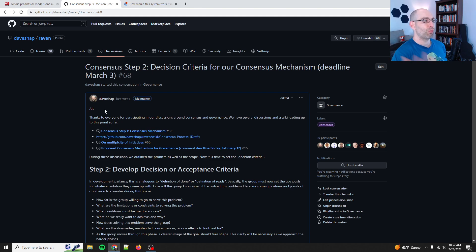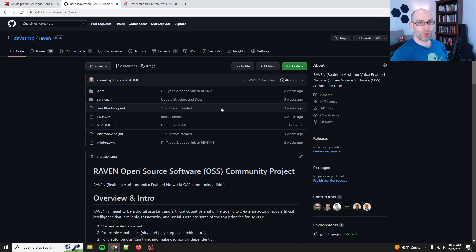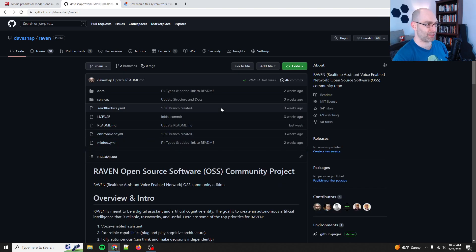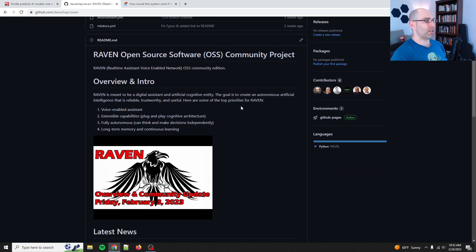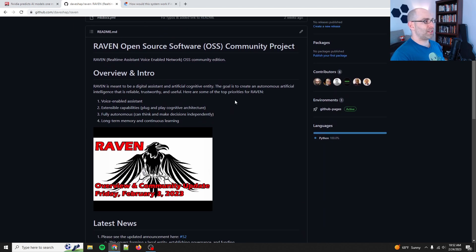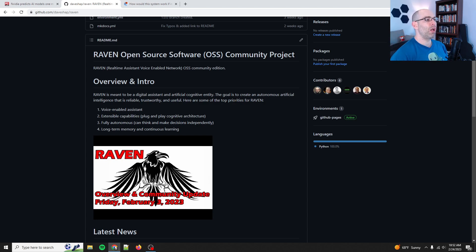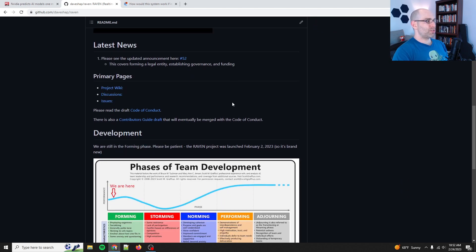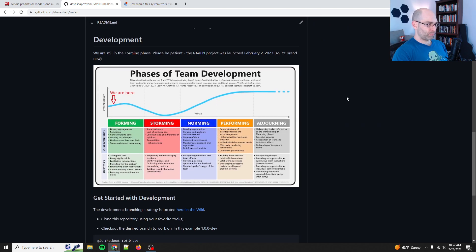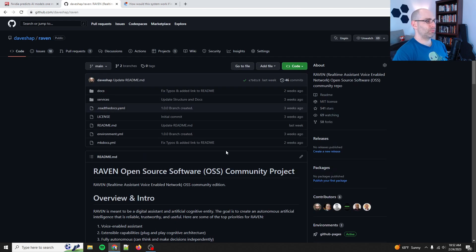And so, if you're new, Raven is my open-source project for creating an artificial cognitive entity, or autonomous cognitive entity. That's actually what we're pivoting to. ACE. Autonomous cognitive entity is a machine that can think on its own indefinitely and ideally will be safe. I've written a few books on this topic.